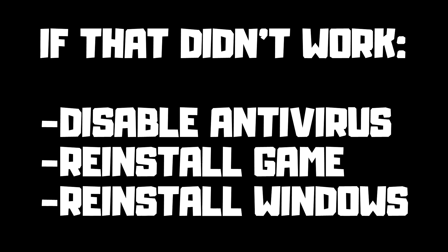If that didn't work, disable antivirus. Reinstall game. Reinstall windows.